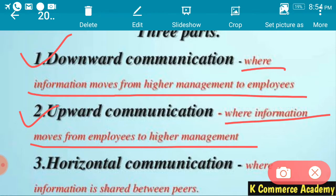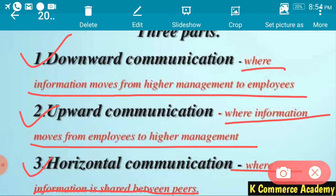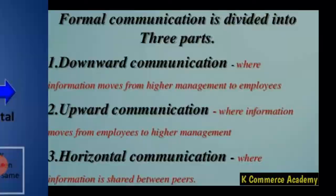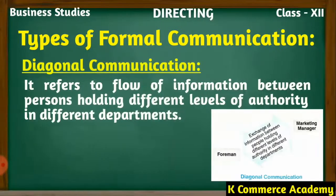Next is horizontal communication. When communication takes place at the same level — for example, a production manager says something to a marketing manager — that is horizontal communication. Where information is shared between peers, that is persons at the same level, it is known as horizontal communication. So same-level people talking among themselves is horizontal communication.